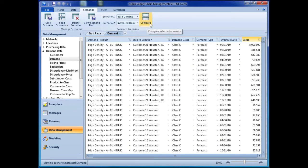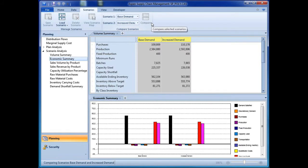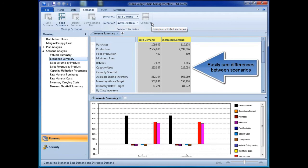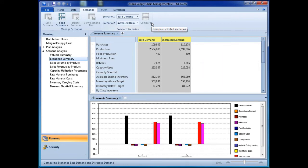By simply clicking one button, the application immediately generates summaries of each alternative, showing the potential opportunities and trade-offs in meeting the increased demand. Powerful what-if analysis has never been easier.